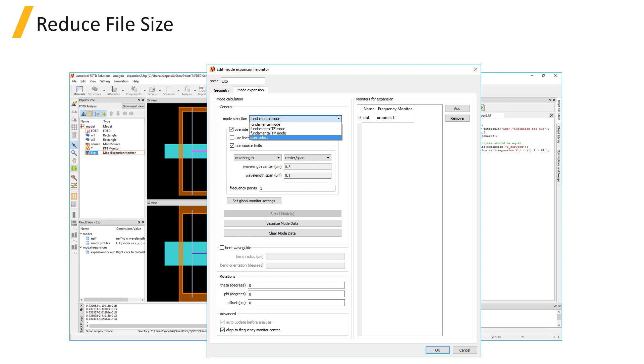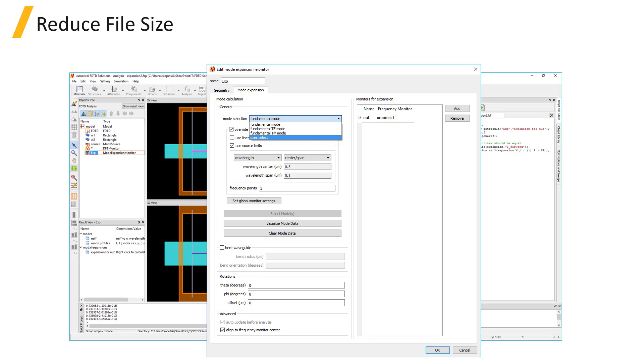If a fine simulation mesh is used, and many modes are selected for the mode expansion calculation, the data of the calculated mode profiles may cause the simulation file size to be large, even before running the simulation. If you want to reduce the file size, you can clear the calculated mode data using the clear mode data button, and choose the user select mode selection option so the mode profiles are not automatically calculated when you save the file.